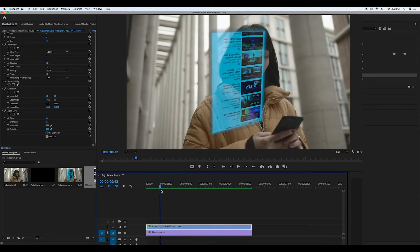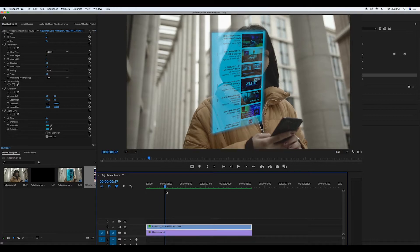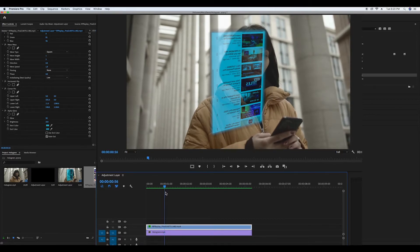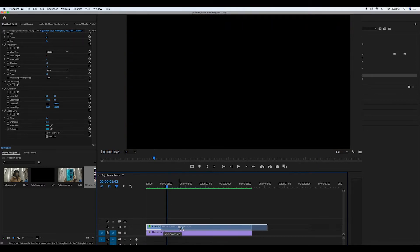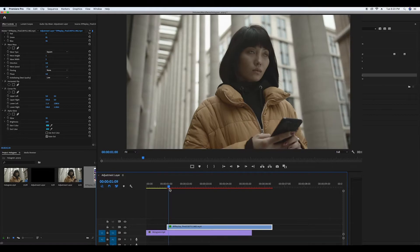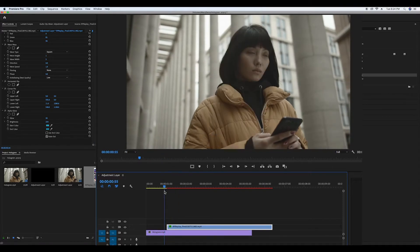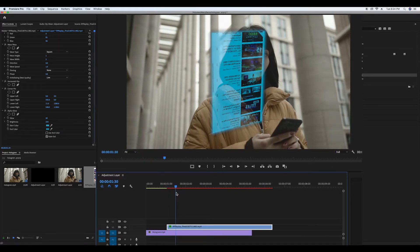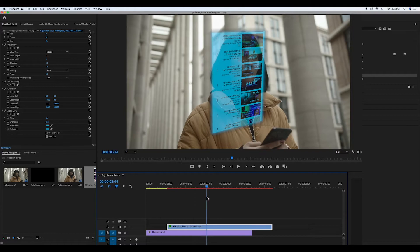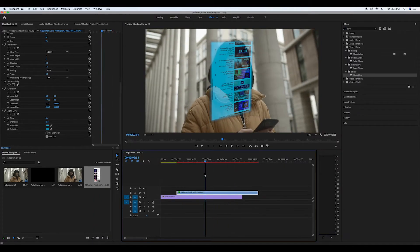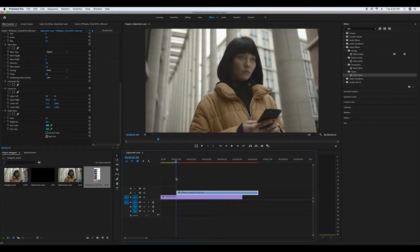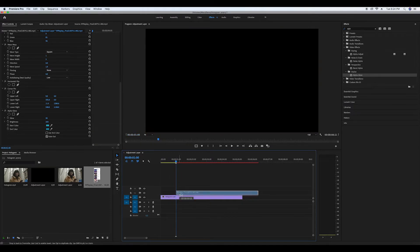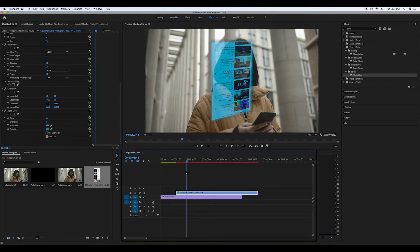Now align the pre phone recording clip with the action of the subject clip. Once you have both clips on matching action head over to the effects controls to scale the clip.